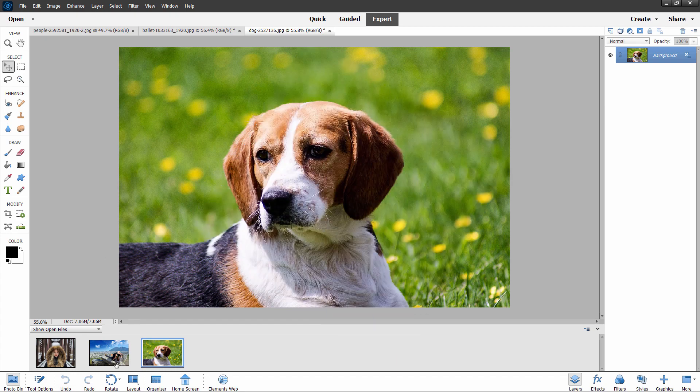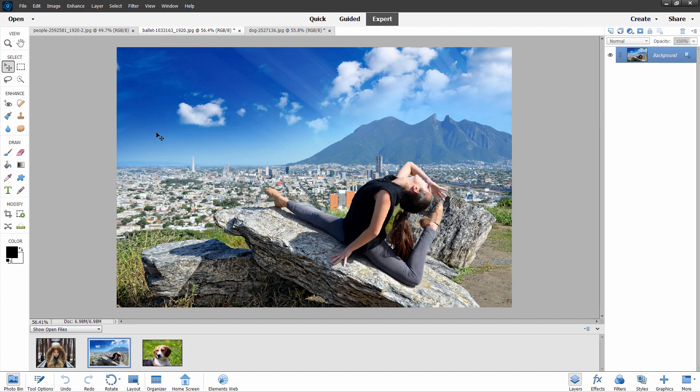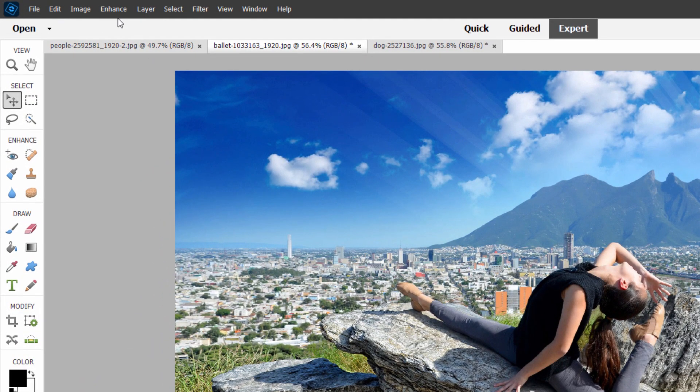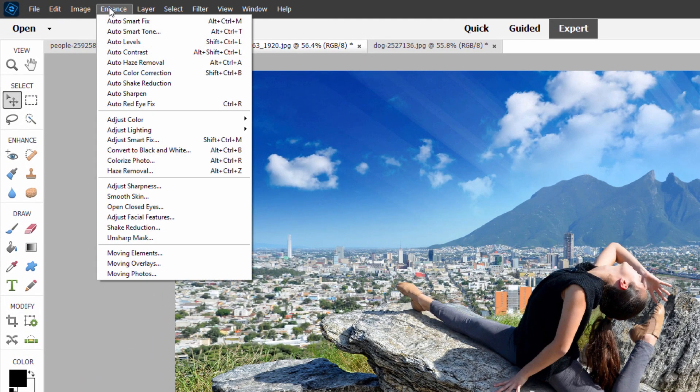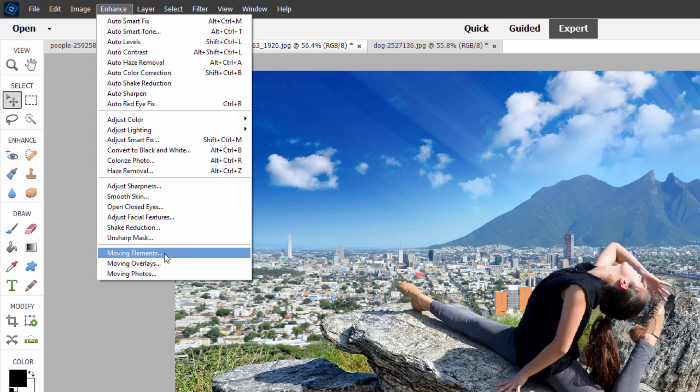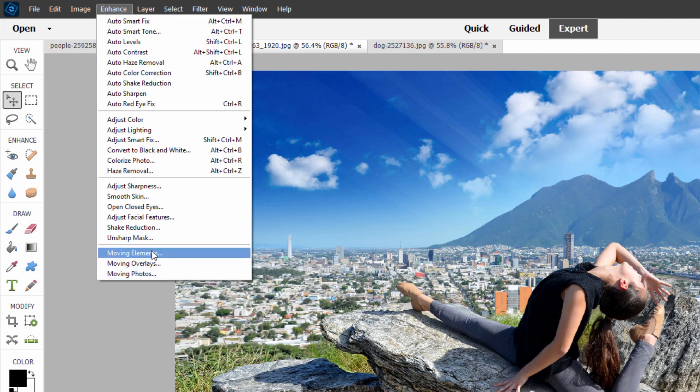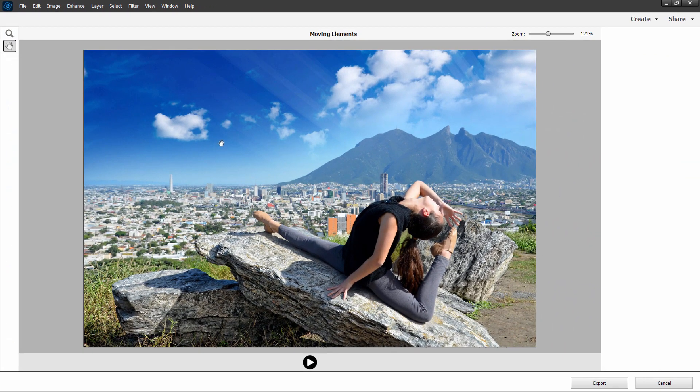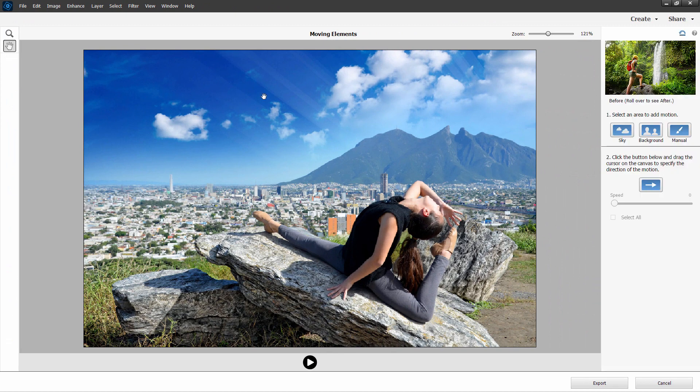We'll start off with a new feature which allows you to do some animation in images. I personally don't like these kinds of things. I think they're kind of cheesy. But let me show you this one. It's up here under the Enhance option, and come down here to Moving Elements. We already have overlays and photos. We're now going into Elements. In this case, I'm going to make the sky a bit more animated. So I'll choose sky.